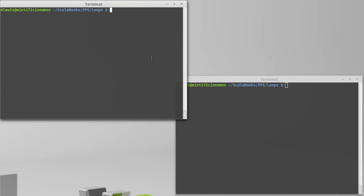It is possible to make our for loops act as expressions as well, and we do that by including the yield keyword.